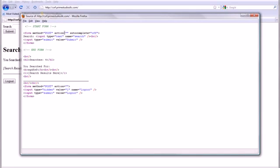We see that post is basically to itself, because the action is blank, and we're using name equals search.